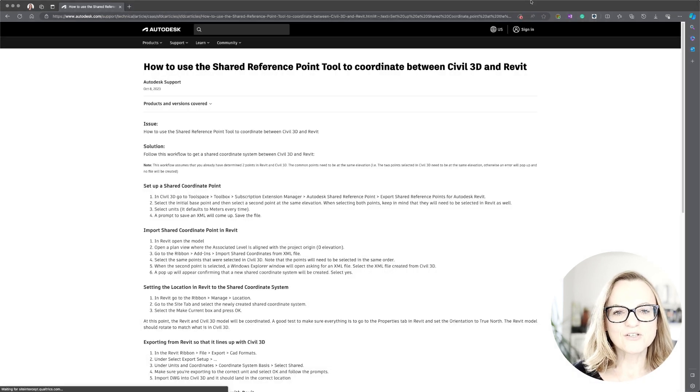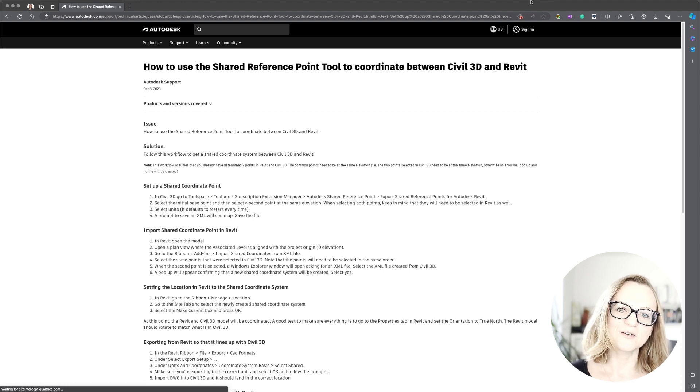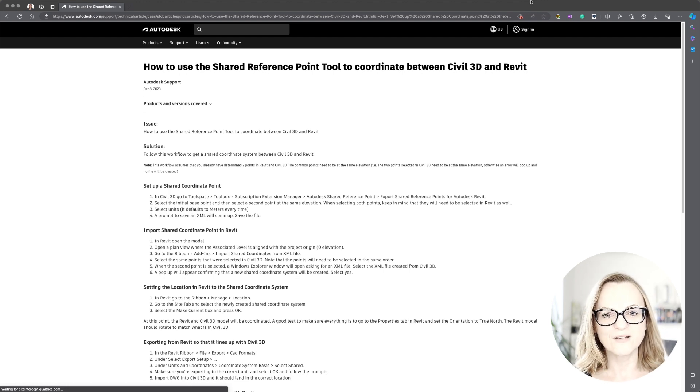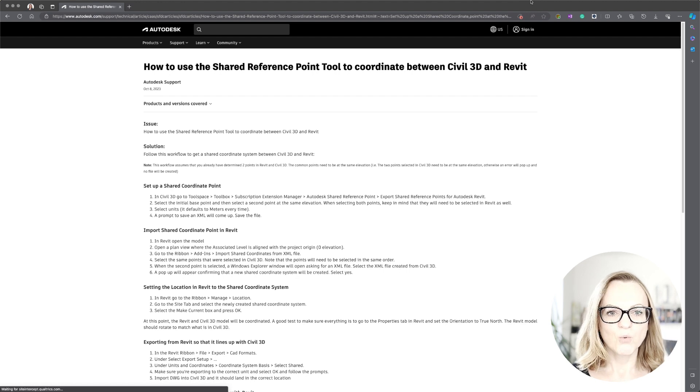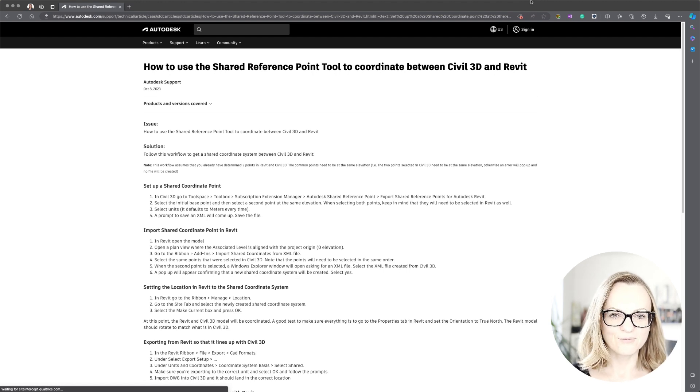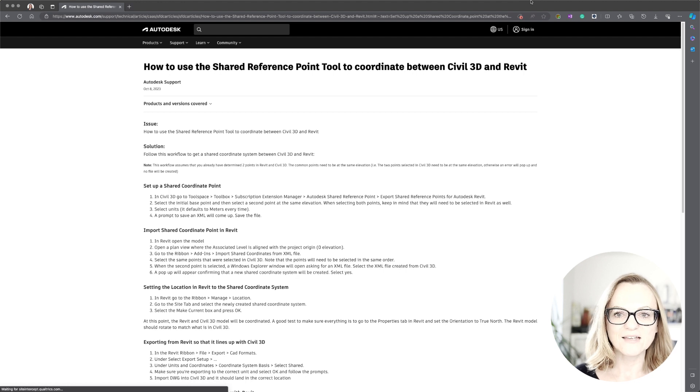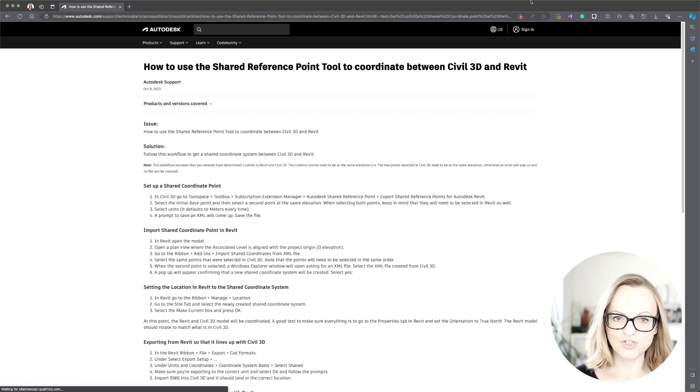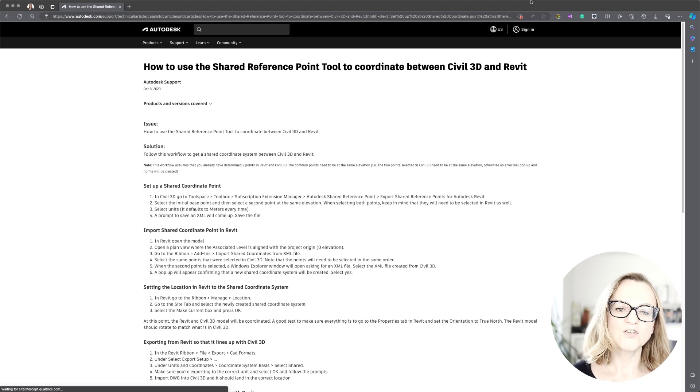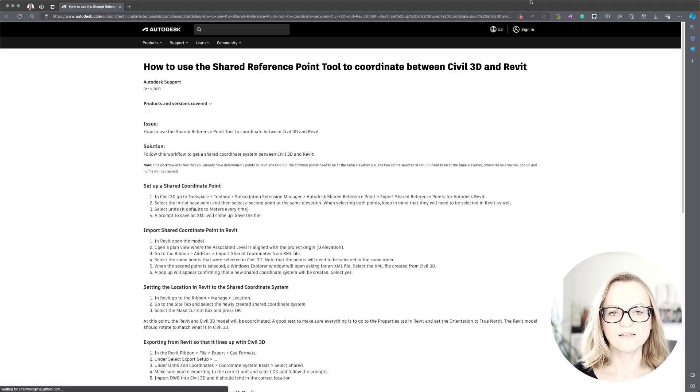Now there is also a tool called shared reference point for another way of coordinate exchange between Civil 3D and Revit, which I personally don't prefer. I think you might like it if you're more on the civil side than on the Revit side, and I also link the exact instructions on how to use it below if you want to check it out, but basically it will deliver the same results as the other methods.